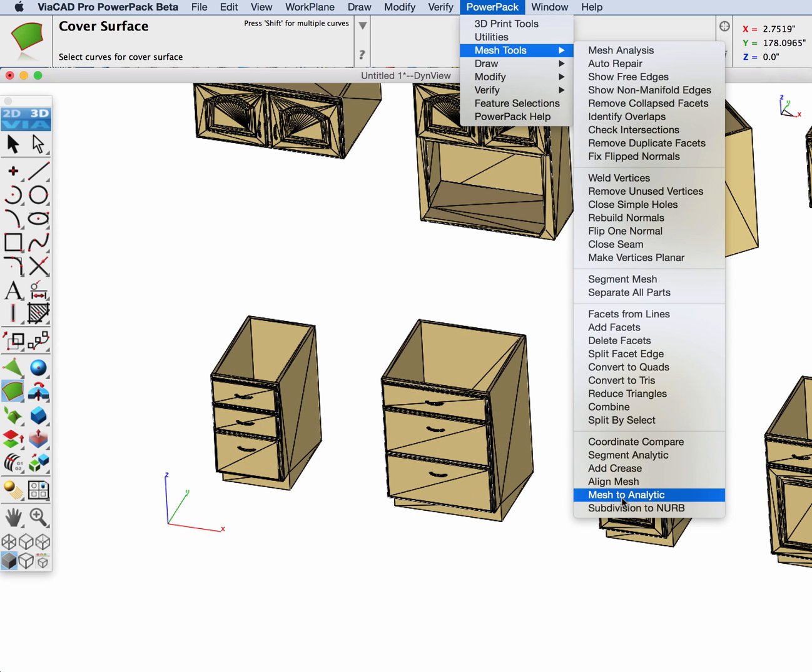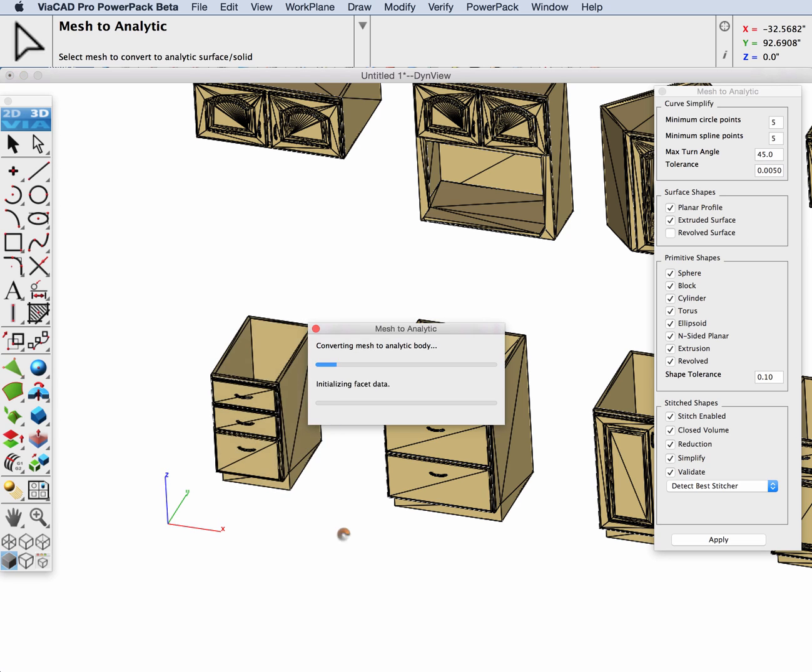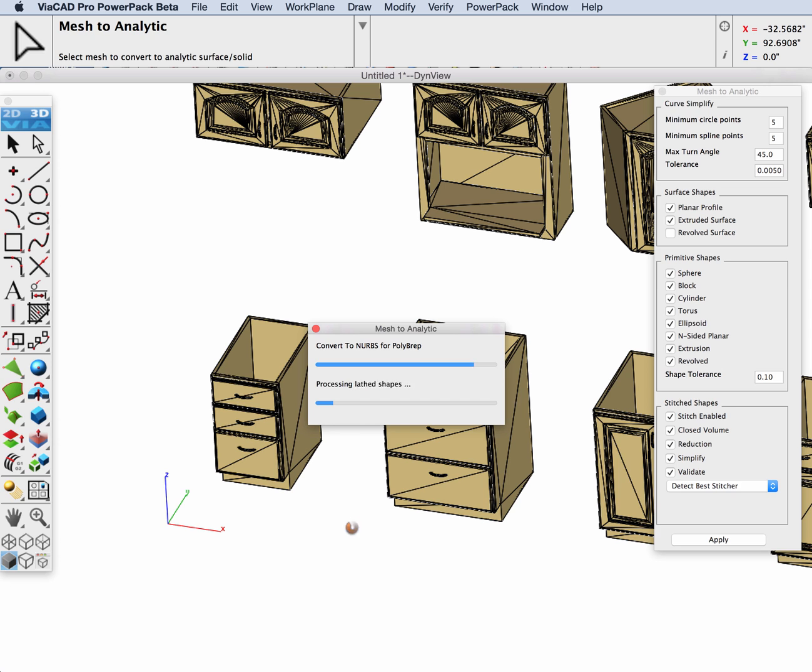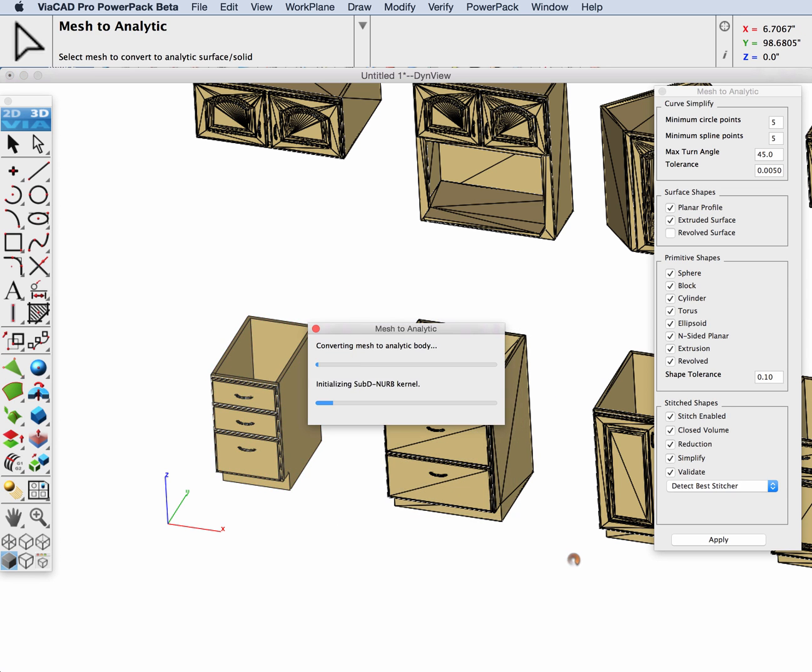I'm going to go right to the mesh to analytic tool and convert one of these cabinets into a solid. I'll just leave all the default settings and select the components that I want to convert and let the tool run on it.